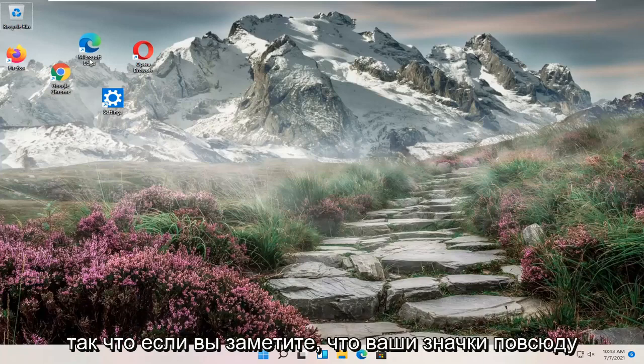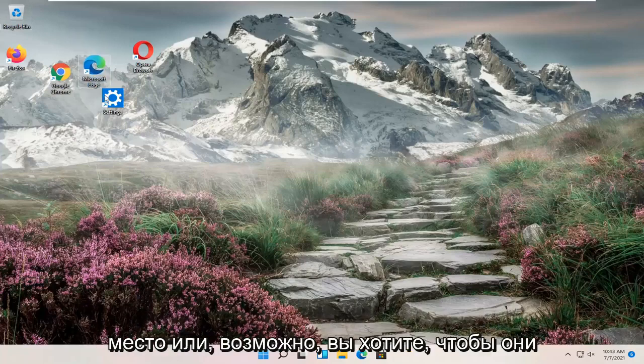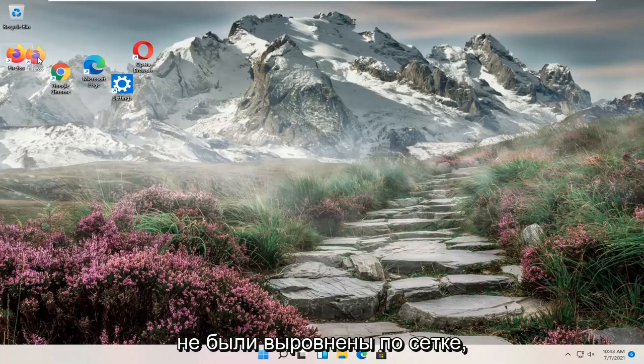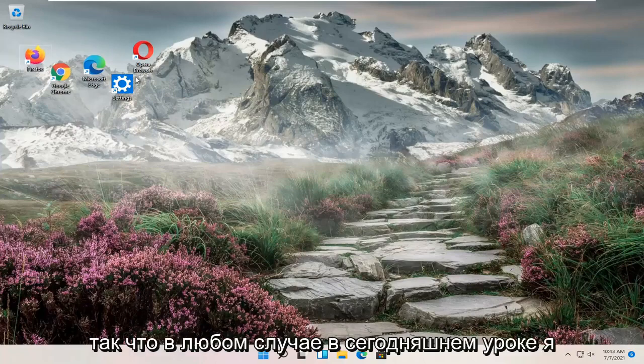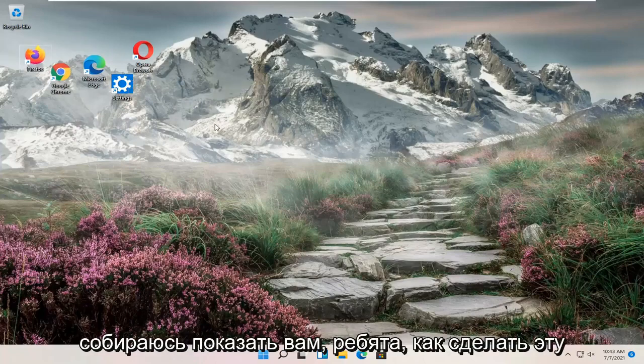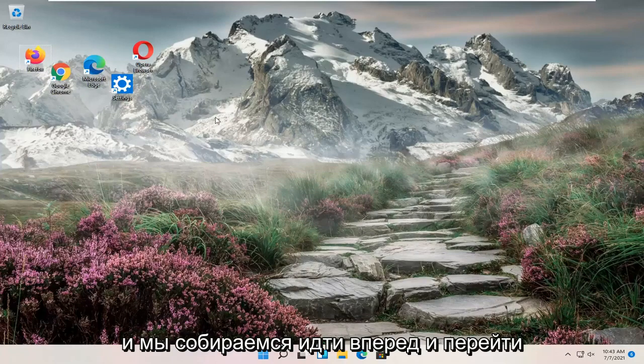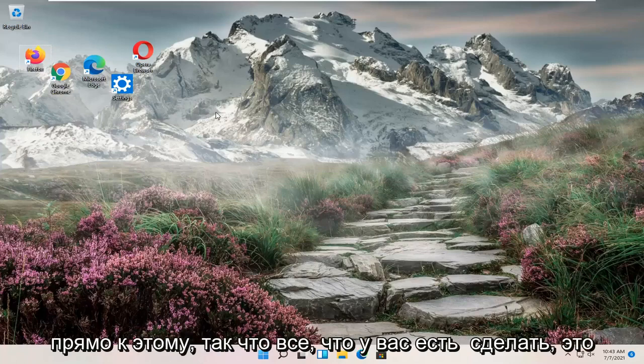So if you notice your icons are all over the place or perhaps you want them to not be aligned to a grid, either way, in today's tutorial I'm going to show you guys how to make that adjustment. And we're going to go ahead and jump right into it.